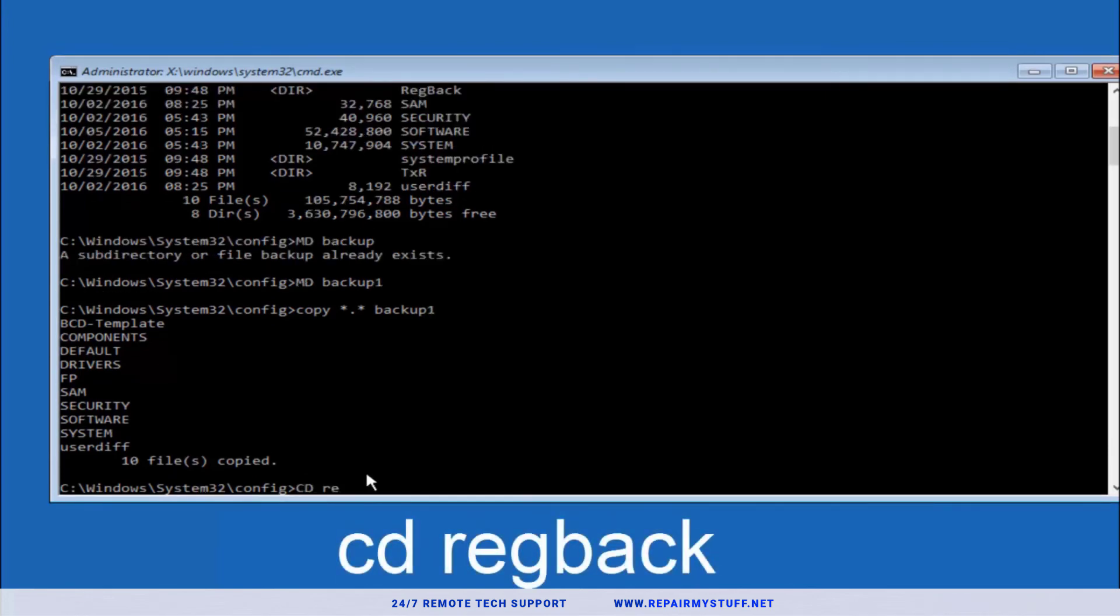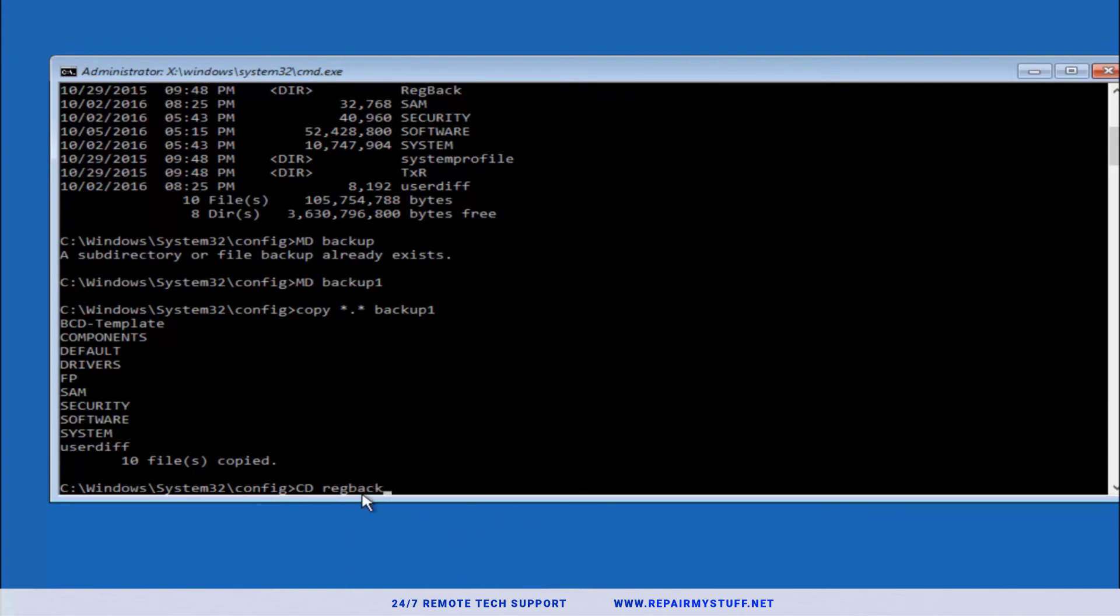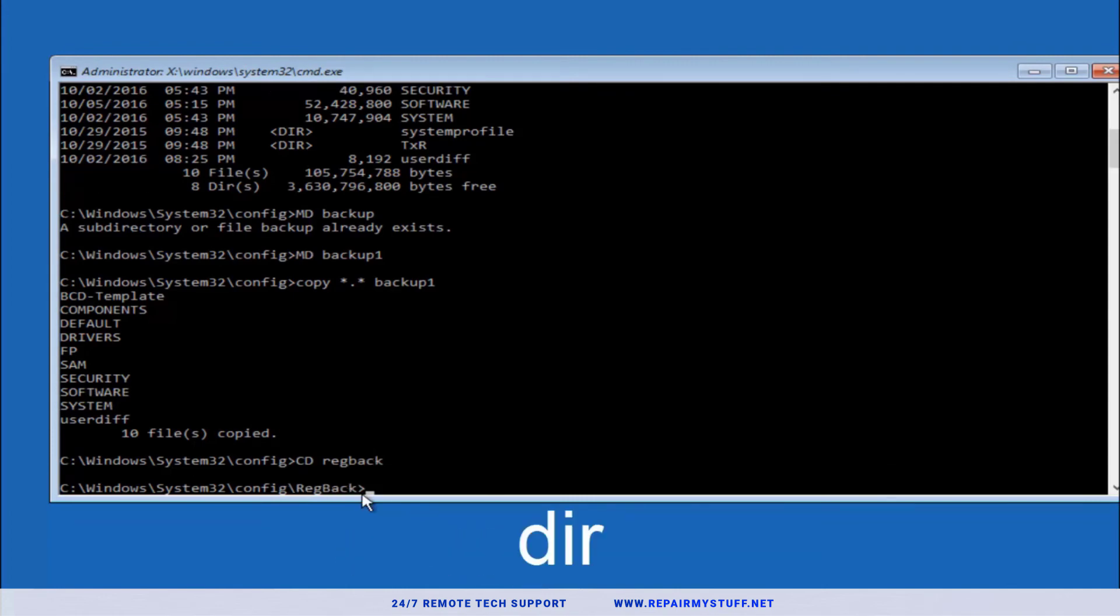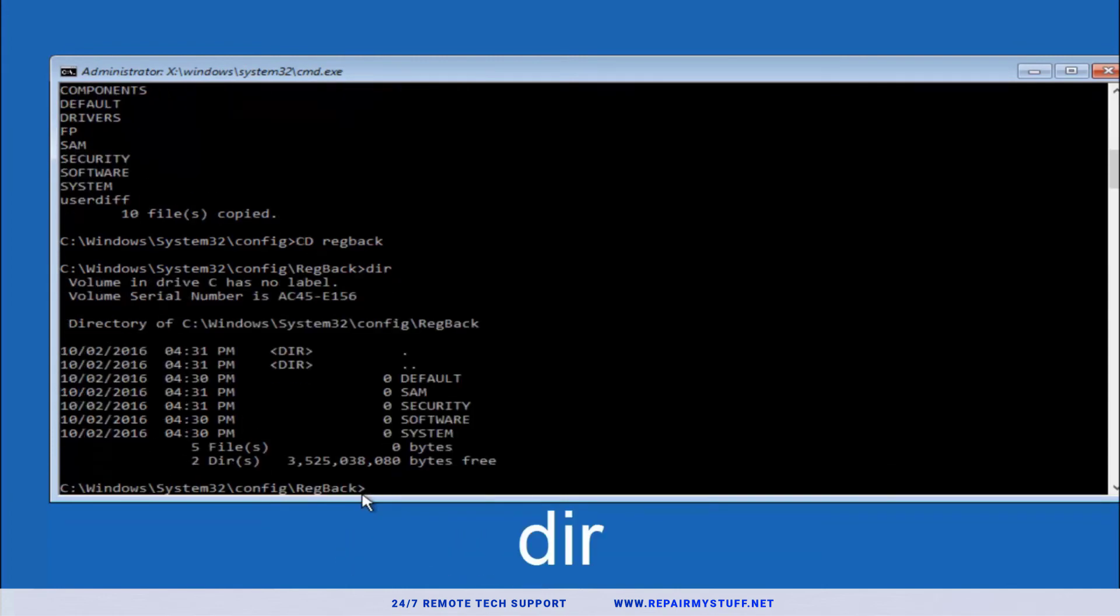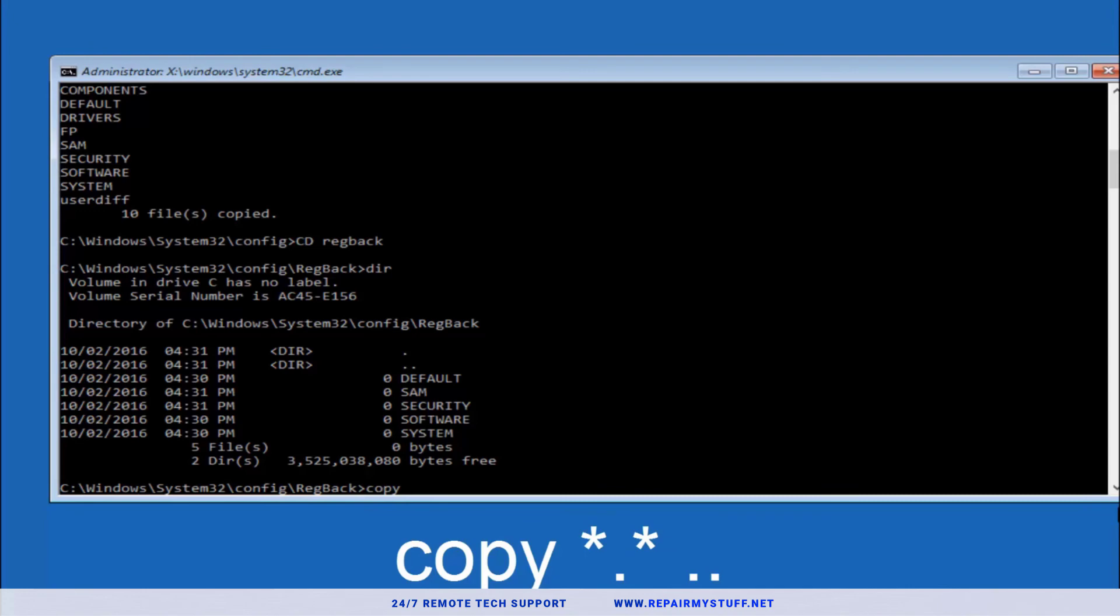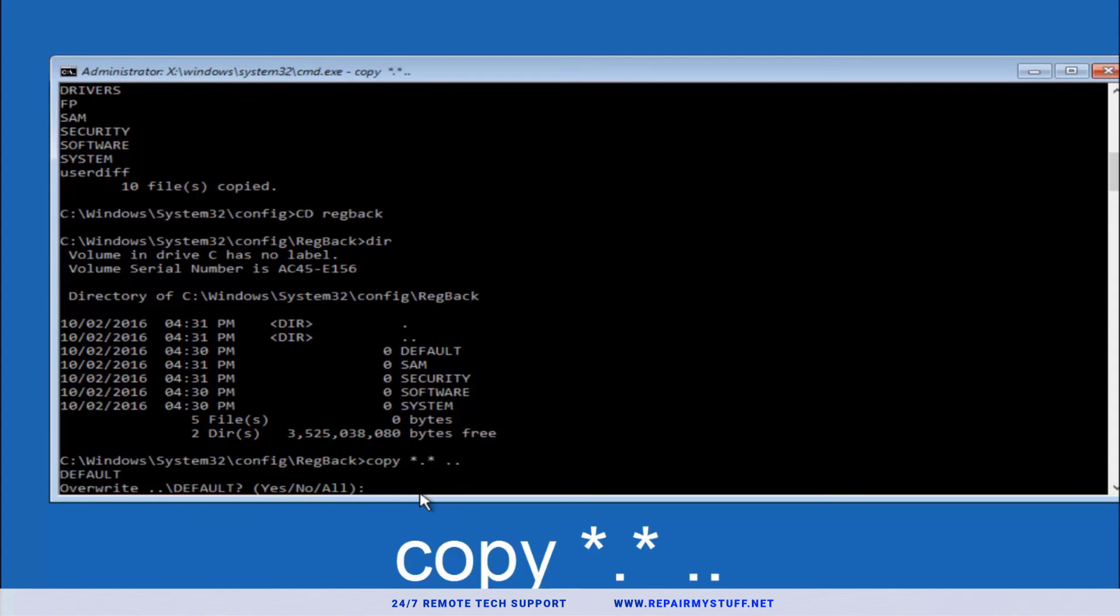We're gonna type in DIR, hit Enter. Type copy space star dot star space two dots and then hit Enter. So you're gonna type what you saw on the screen then hit Enter.